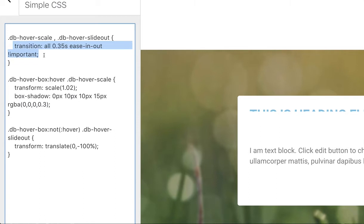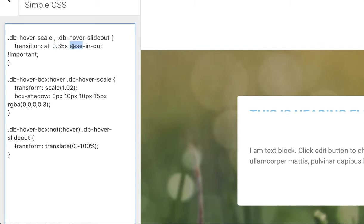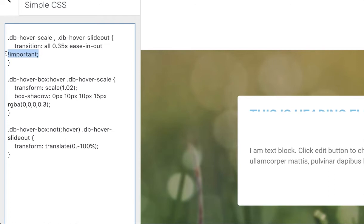The first piece of code is identifying that the hover scale and the hover slide out separated by a comma will now both receive the next property. This property is basically going to say how long should I take between transitions of something. It's going to do it over 0.35 of a second, it's going to be smoother with an ease-in-out function so it doesn't just snap hard, and it has to have the exclamation important afterwards because there's already a piece of code in Elementor using the same property.